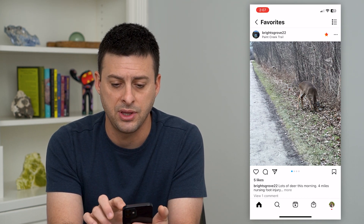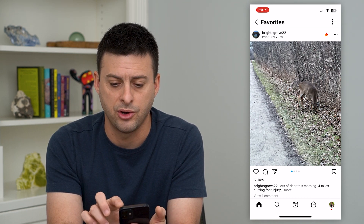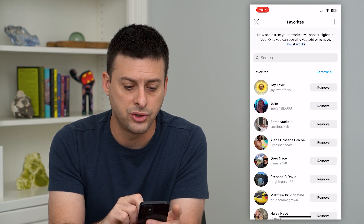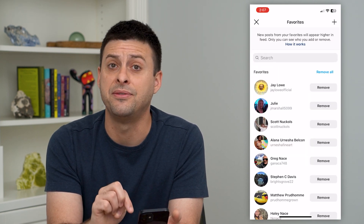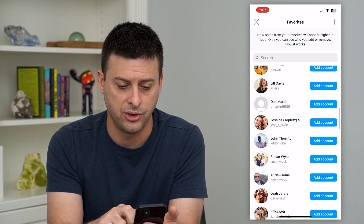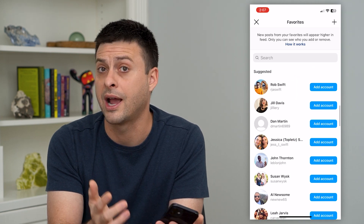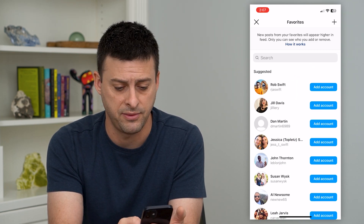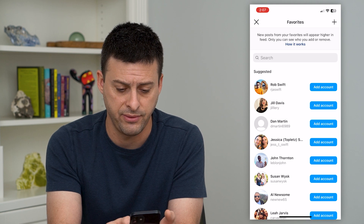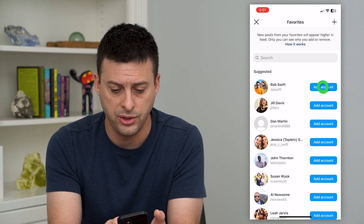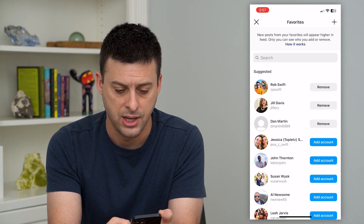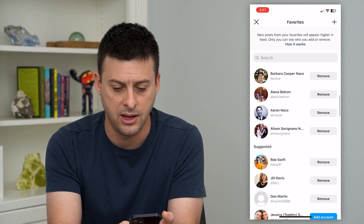You can tap at the top right where it has the star again and it shows all of your favorites, as well as accounts that are not currently in your favorites. If you want to add anybody to your favorites list, all you do is tap Add Account and it will add them.